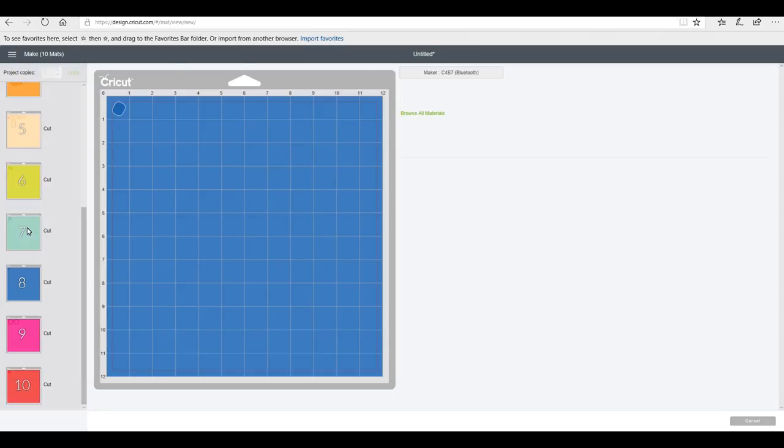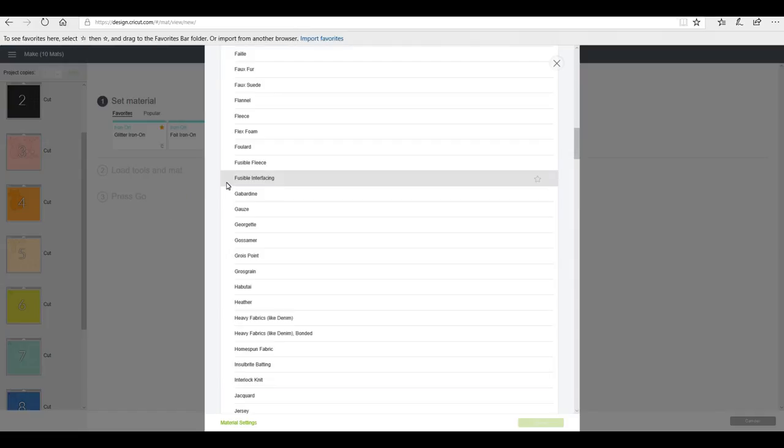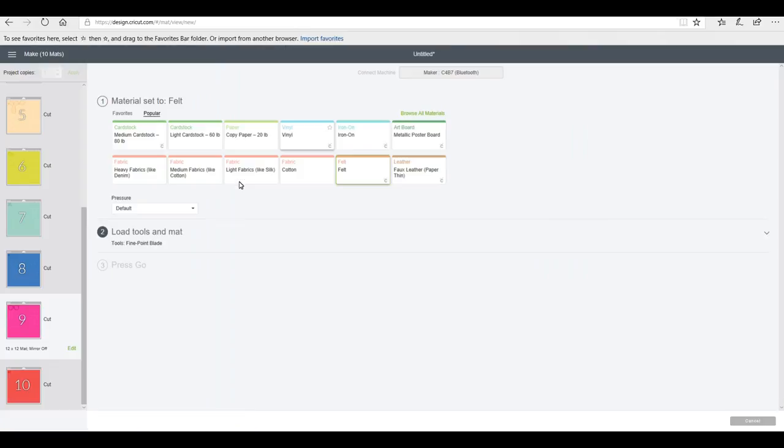So mat one and mat two I'm going to be cutting out using an iron-on setting. Mats four and five will be the faux suede setting. Mat eight will be an iron-on setting, I think it will probably be glitter iron-on. Mat three will be the fusible interfacing.